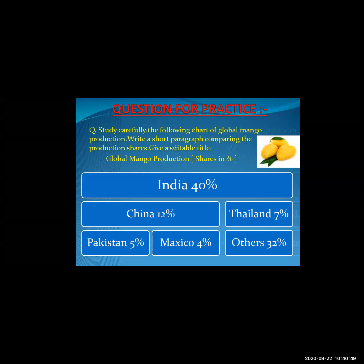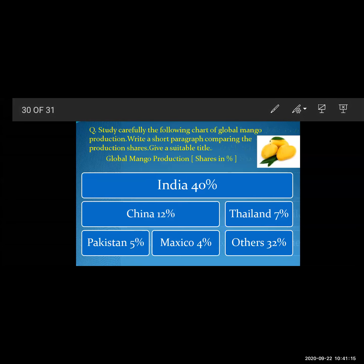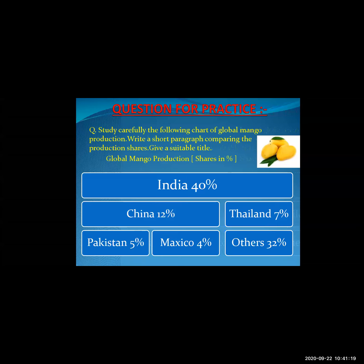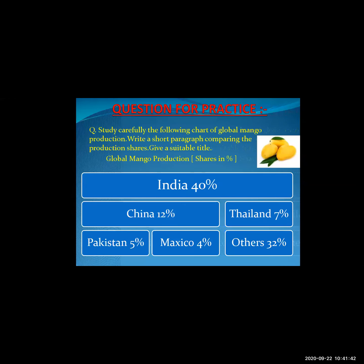Students, this is a practice question and you know how to solve it very well — you know how to convert this figure into a paragraph. I hope you understand all these topics and the information transfer question very well. Thank you.